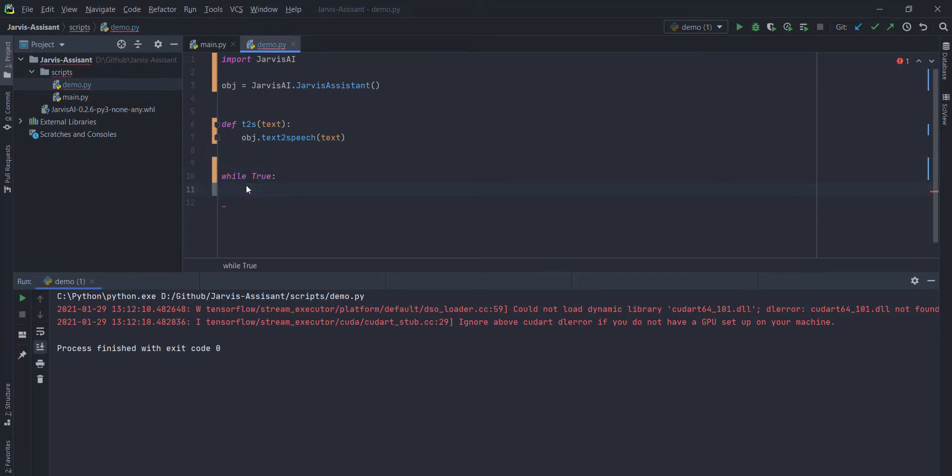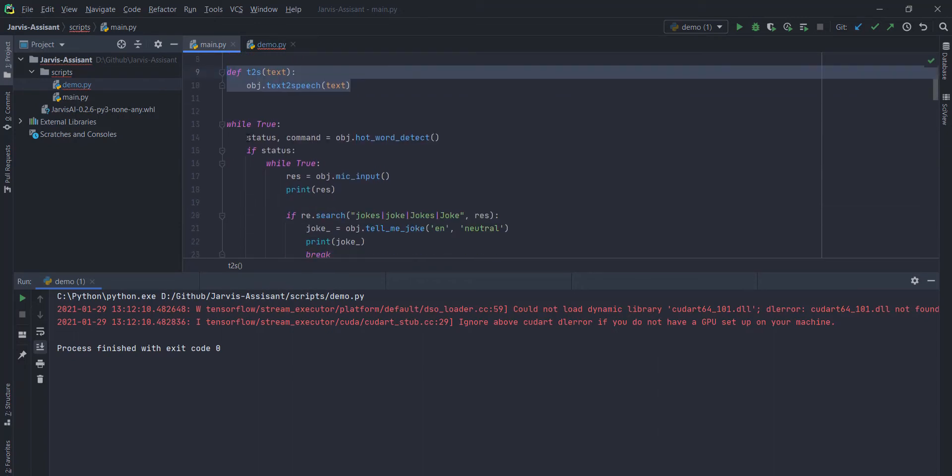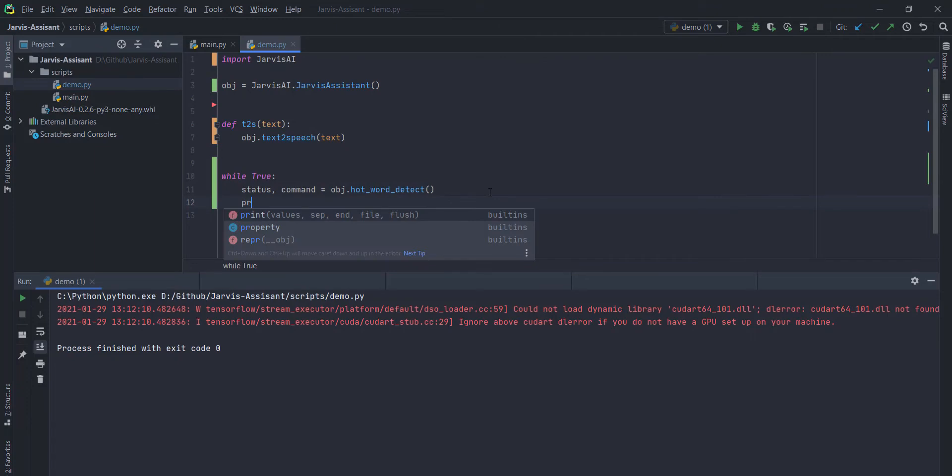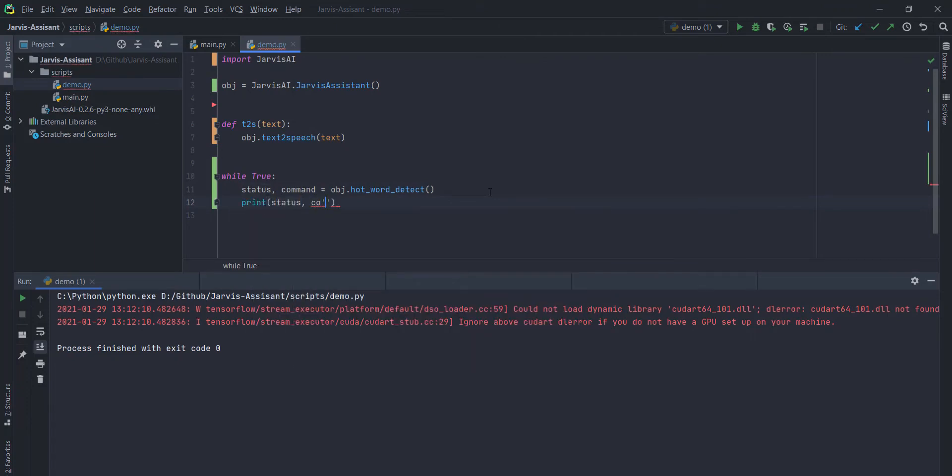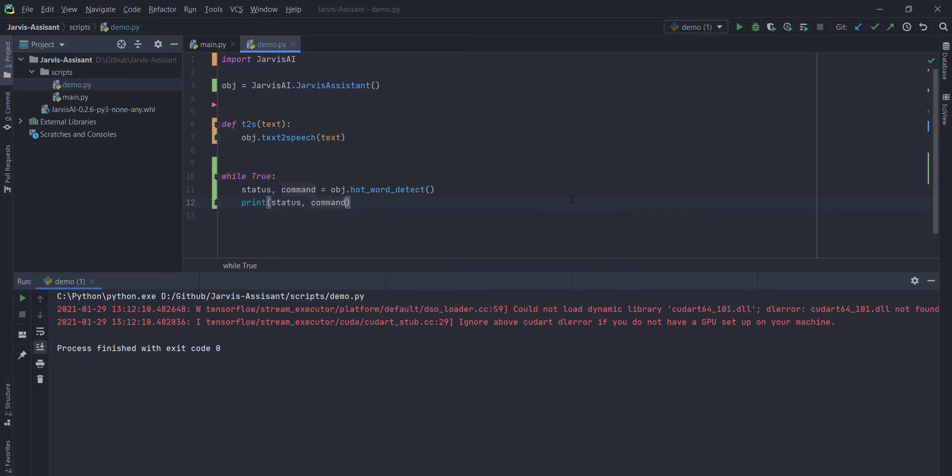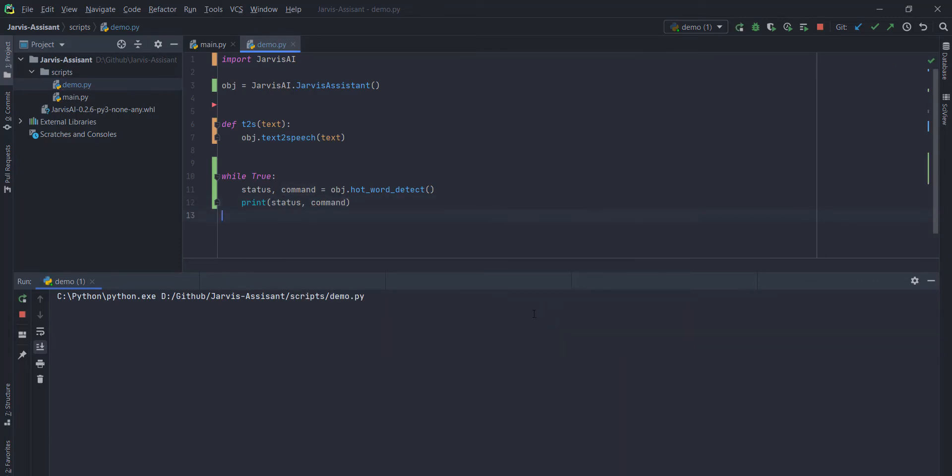you want to use the while loop here because you want to continuously listen to human voice. If you know, all the Google Assistant and Siri, all the assistants have some hotword detection. They only listen when you wake those assistants just by calling ok Google or hi Siri or whatever.